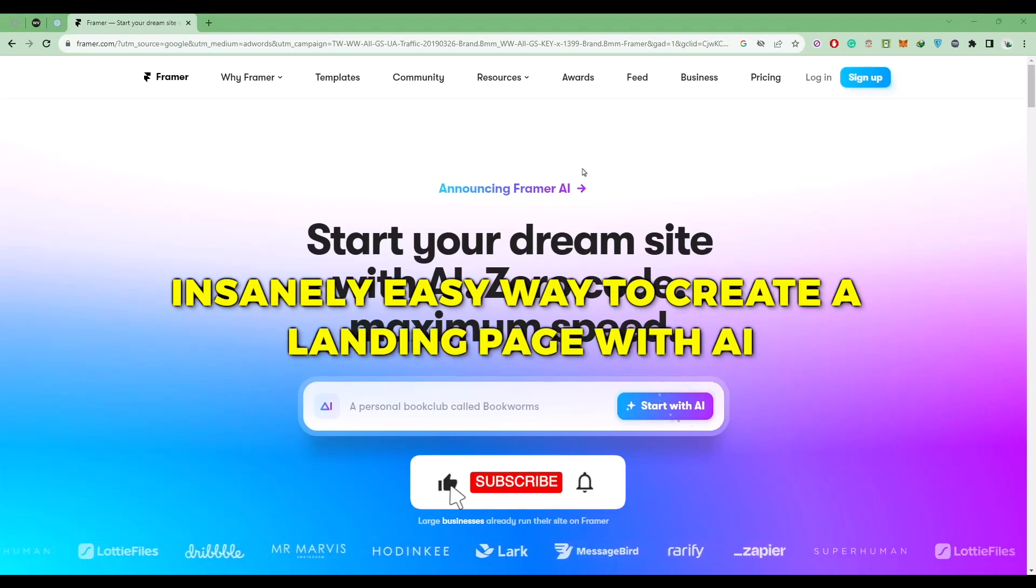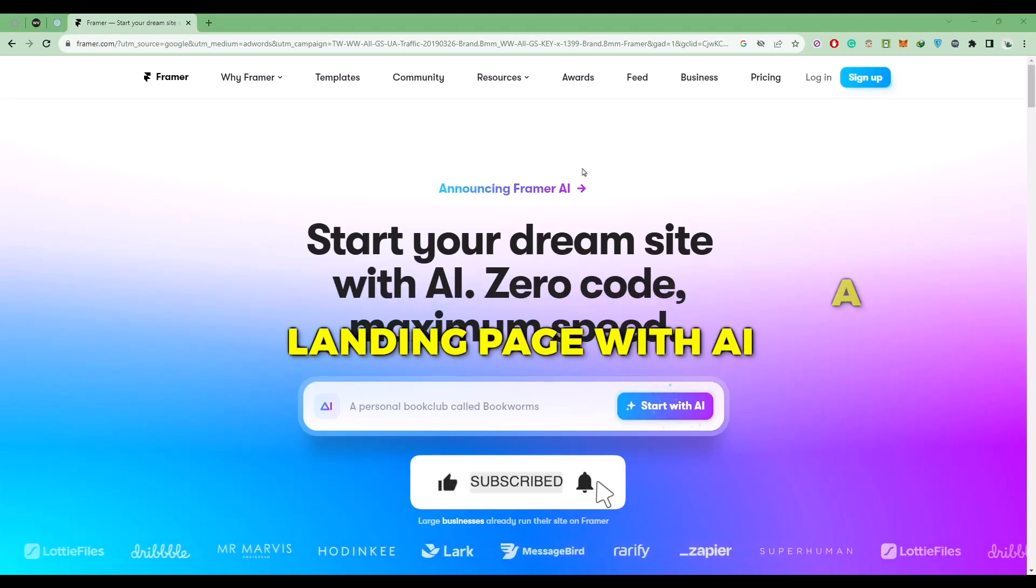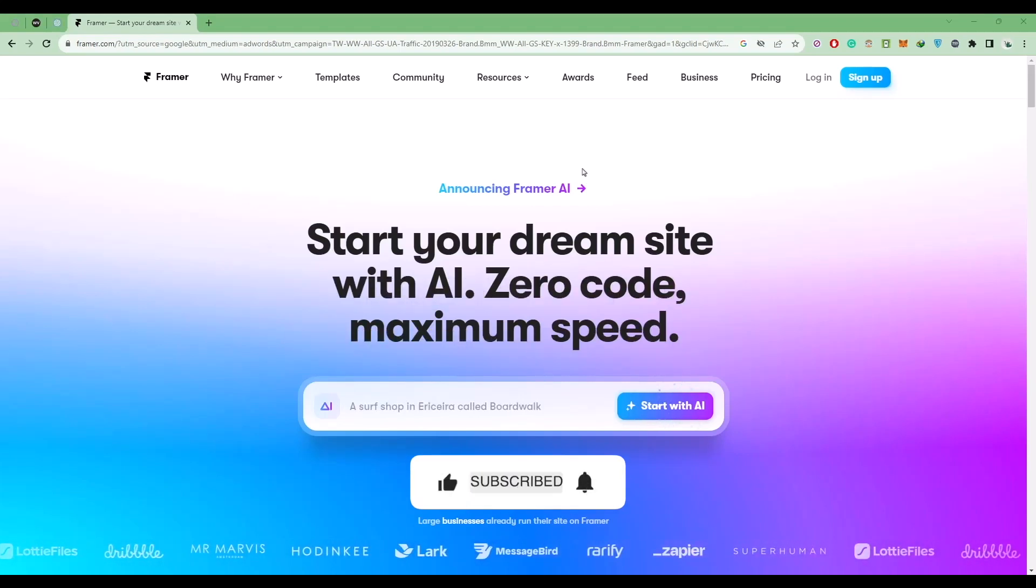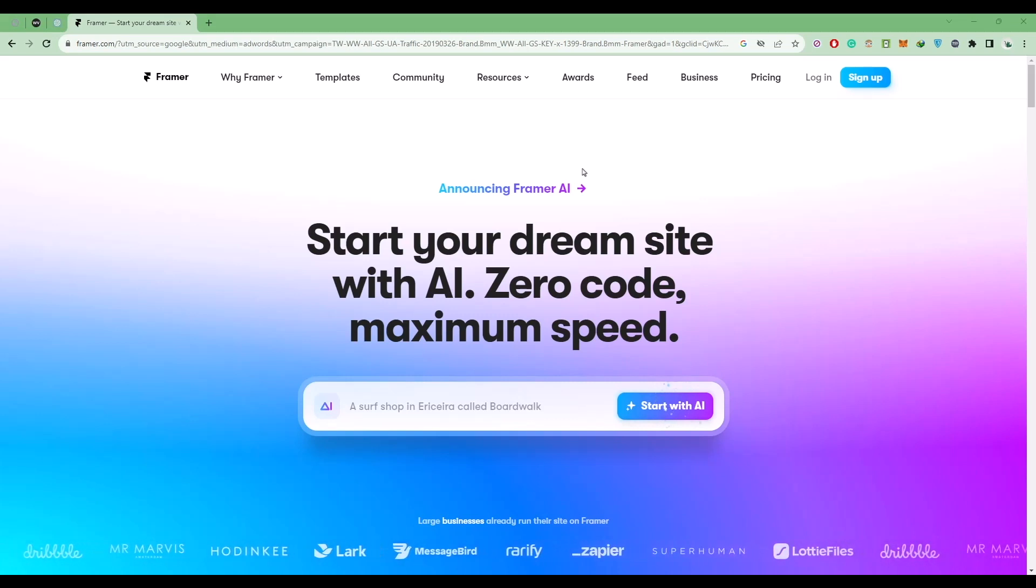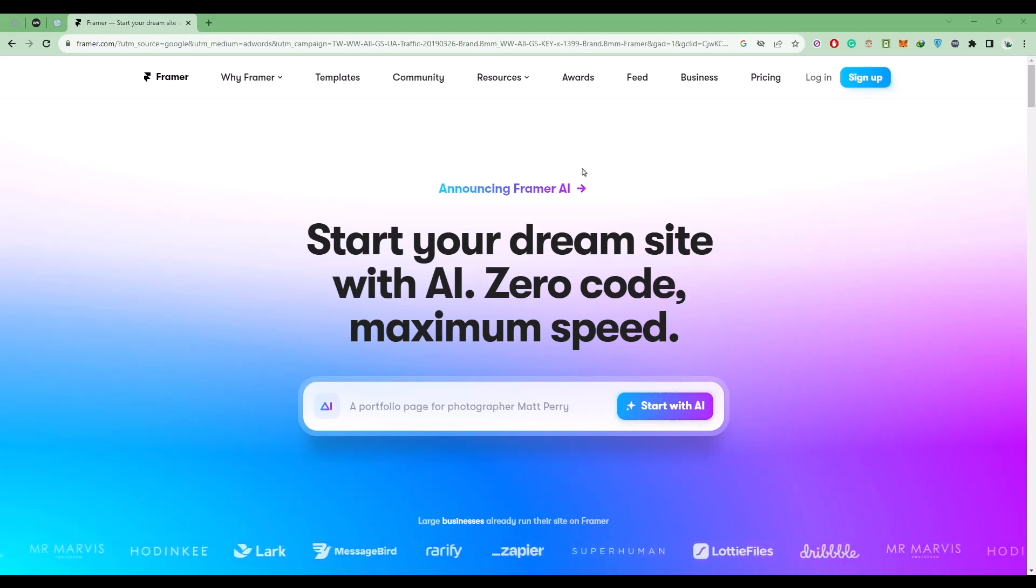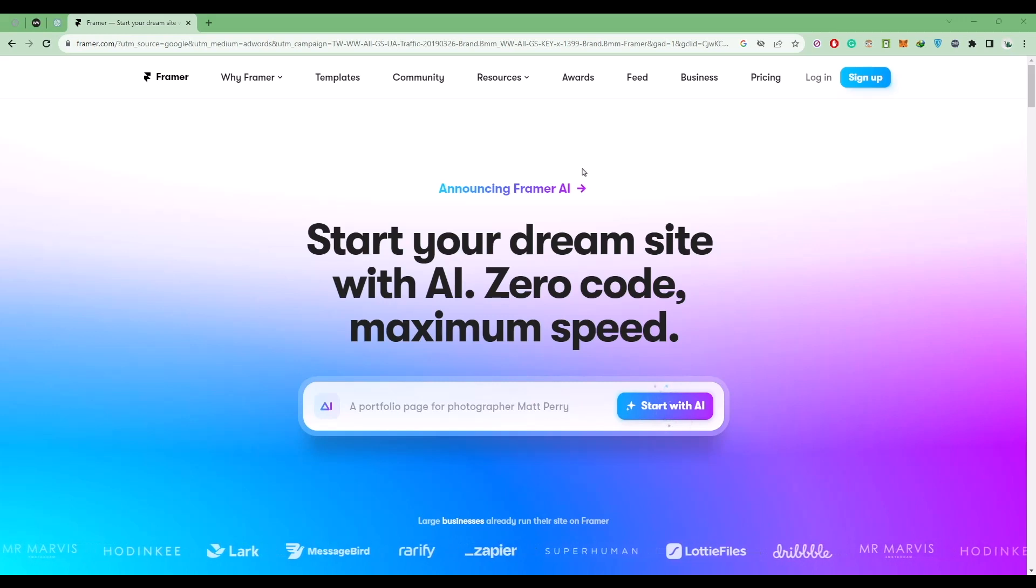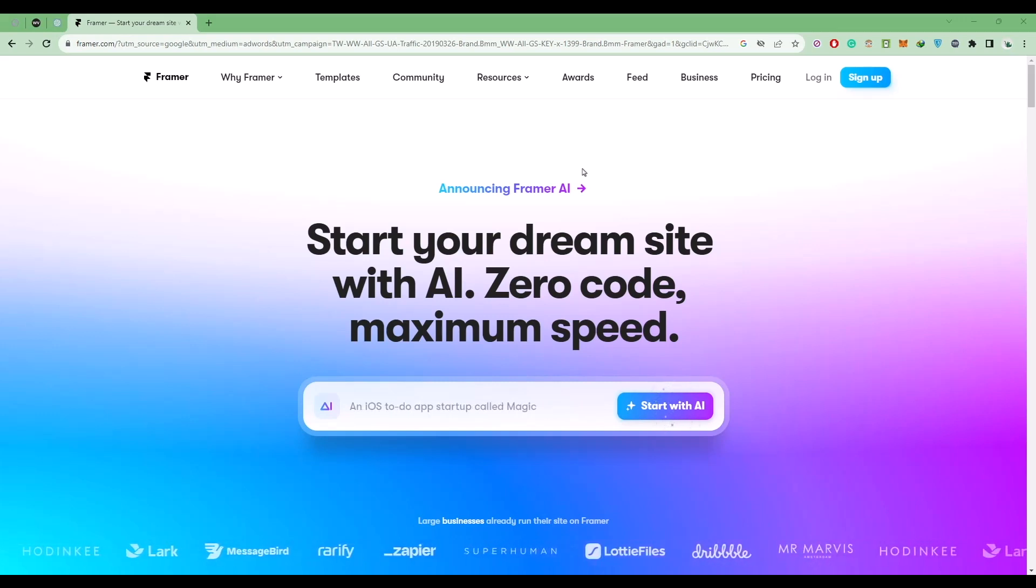Hello guys, so today I'm going to show you the best and easy way to create a landing page. It's going to be a very simple process, and the website that we're going to use is called Framer. The link for the website will be provided in the description box, so just simply go ahead and click that.